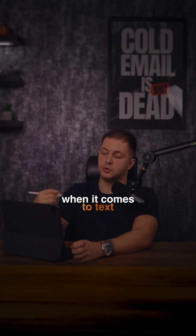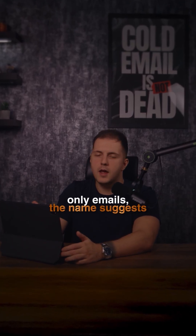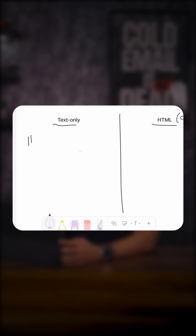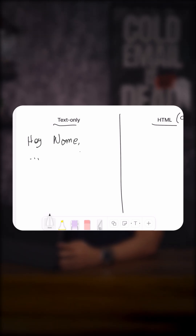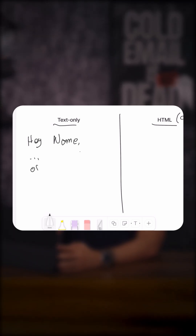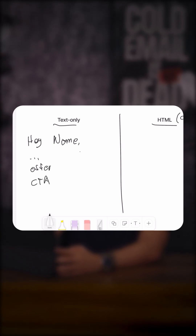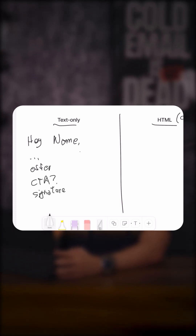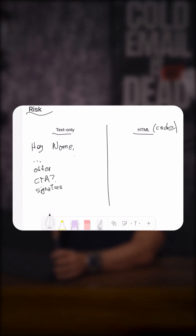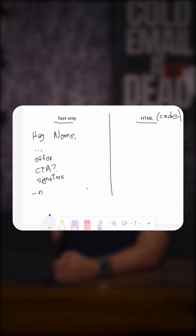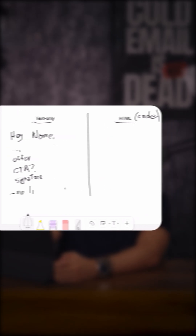When it comes to text-only emails, the name suggests what it is. We are writing something like: Hey [name], then your icebreaker sentence, then your offer, then your call to action, then your signature. That's pretty much it — we are not sending any links or images.